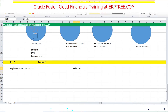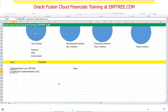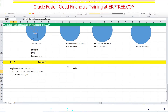When you create an implementation user, you have to create it with the right permissions. To allow that user to work as a consultant with full privileges for implementation, we have to assign two roles. For example, if I create a user called ERP Tree and want to allow that user to work as a consultant with full privileges, I assign two roles. Roles contain privileges — what that user can do is defined inside the roles. The two roles are: Application Implementation Consultant and IT Security Manager.